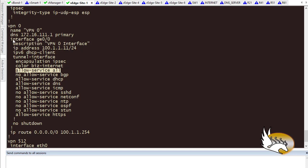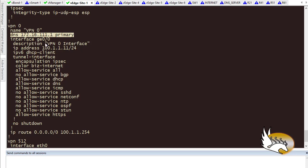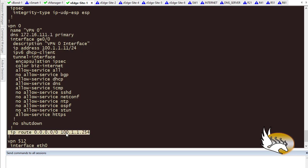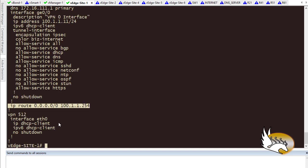Outside the interface I have two specific configurations: one is a DNS server entry, and the other is an IP route. You can use a routing protocol of course, but right now I don't have anything for VPN 512 — there's no configuration for it as you can see.